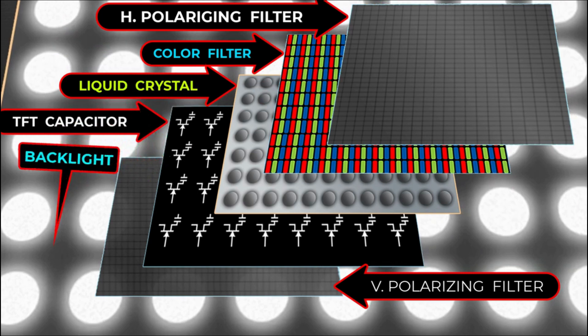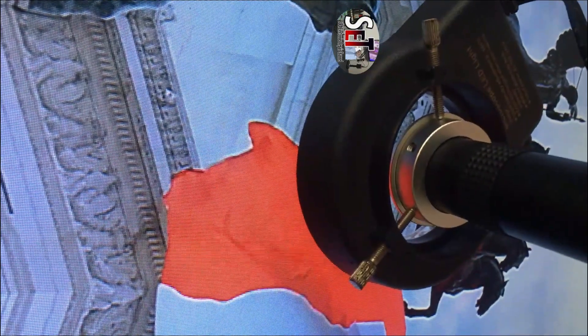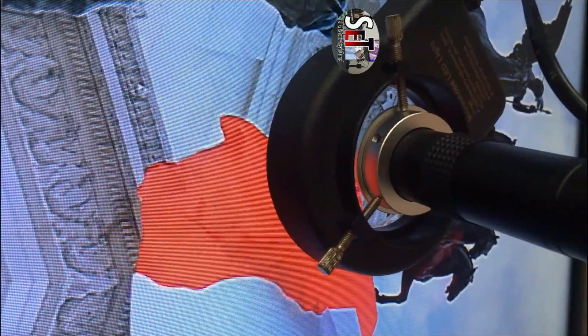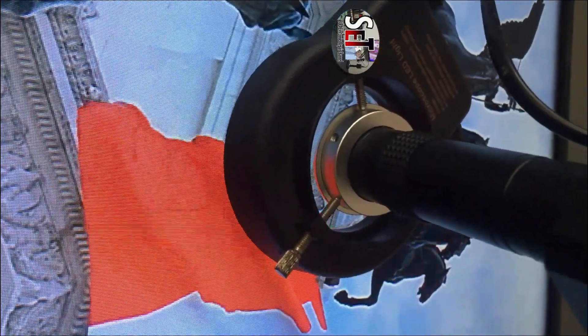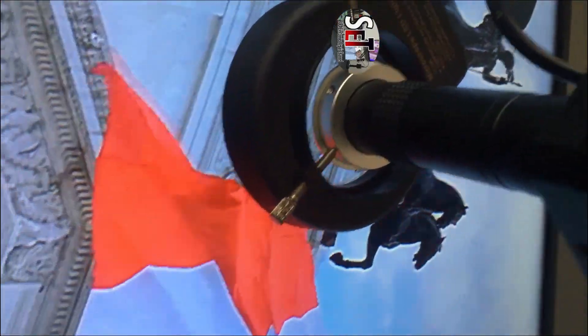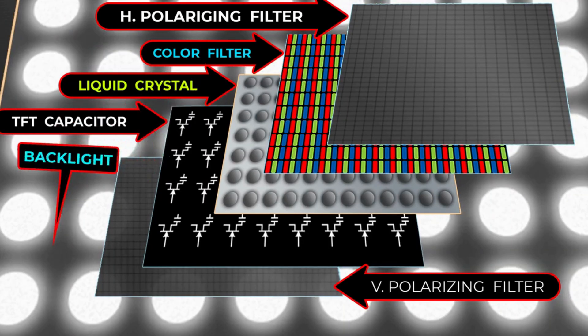An LCD liquid crystal display works by manipulating light to produce images on a screen. Let's break down the process step-by-step. Backlighting: The process begins with the activation of a backlight source situated behind the LCD panel. Typically, this is a white LED light emitting diode or a CCFL cold cathode fluorescent lamp. The purpose of the backlight is to emit a uniform and consistent source of light.